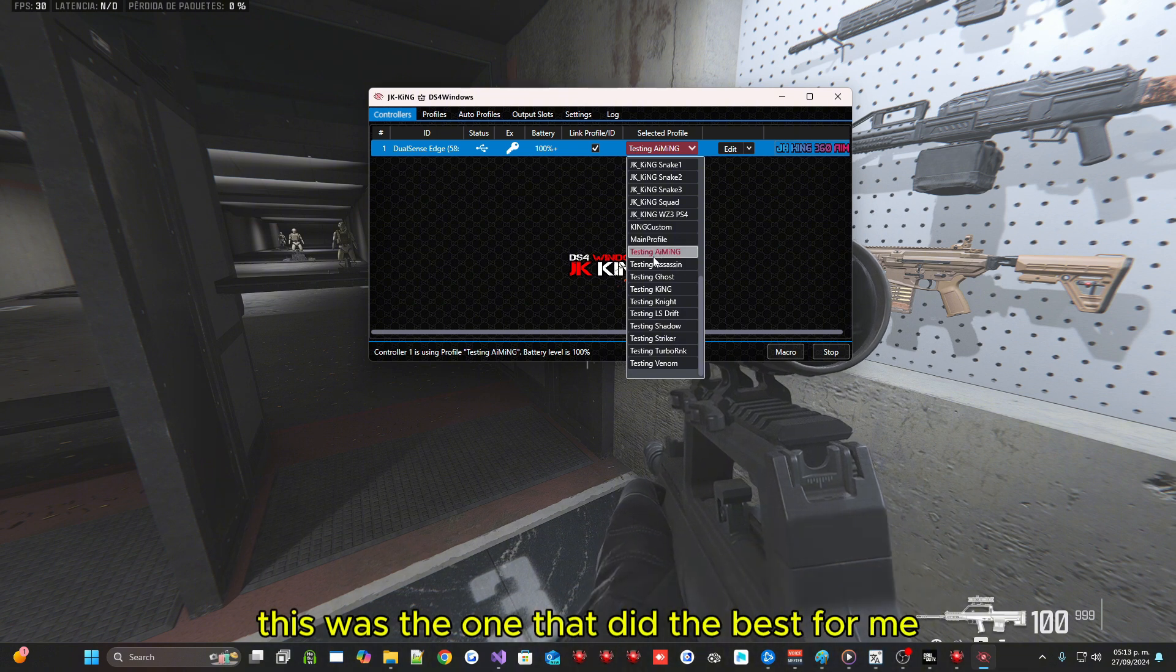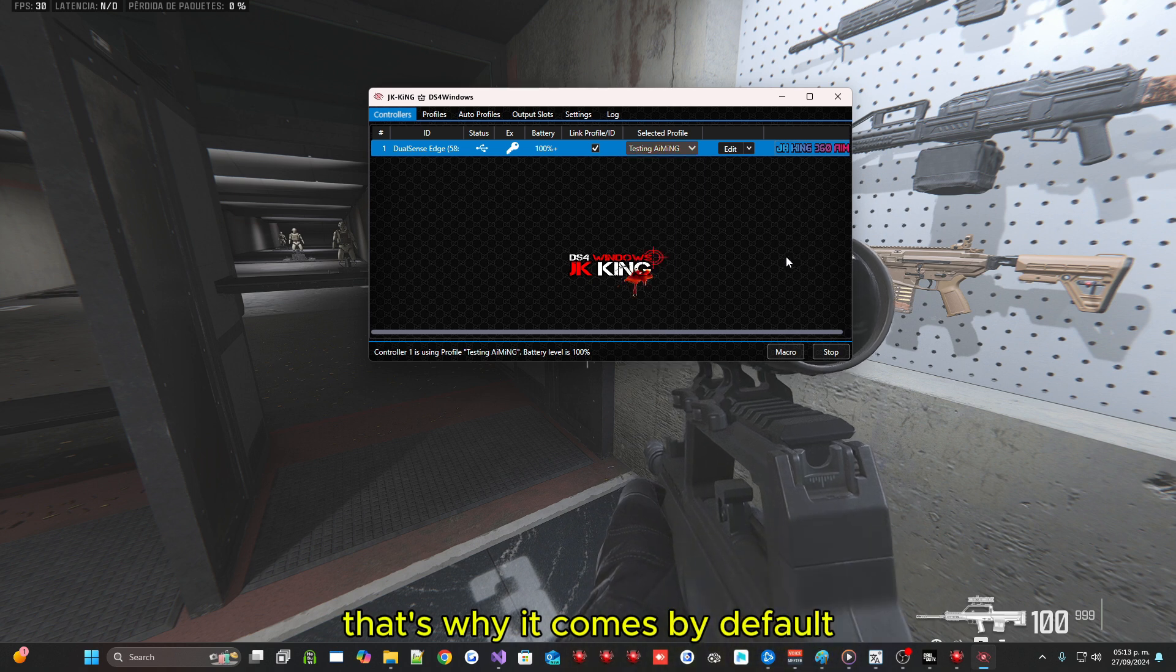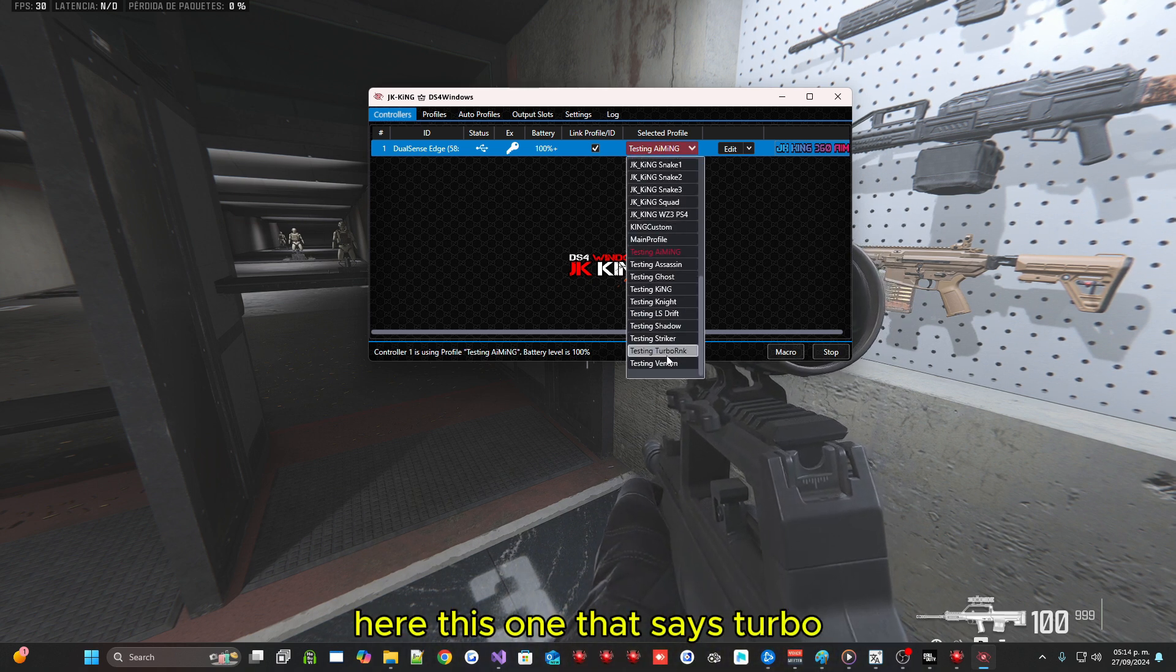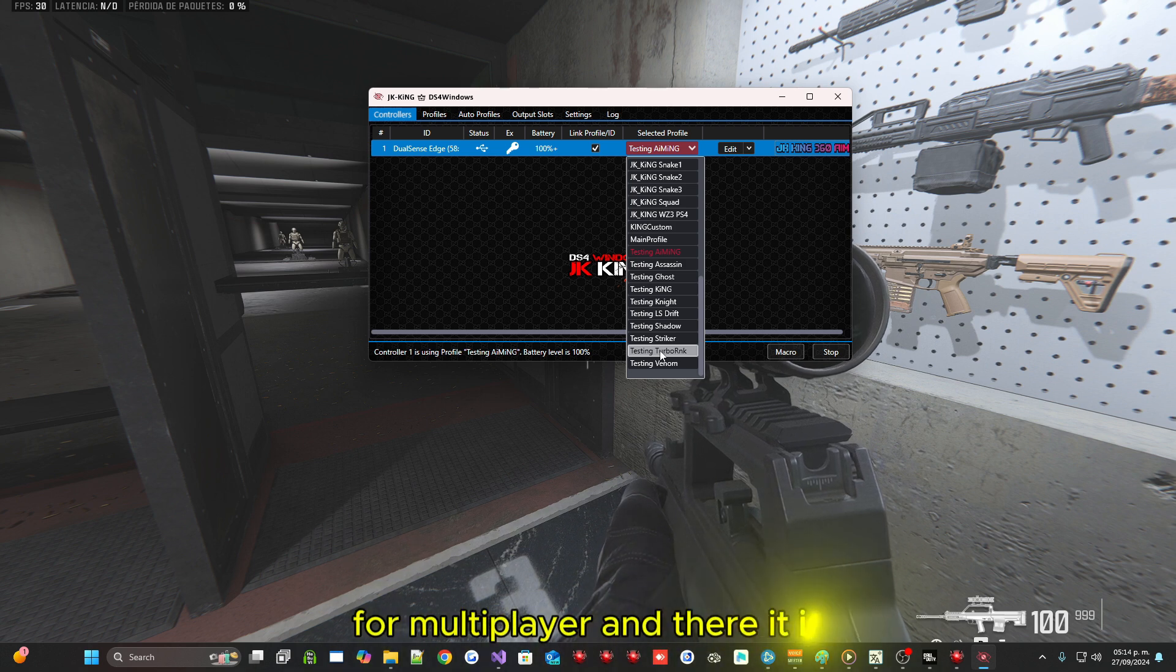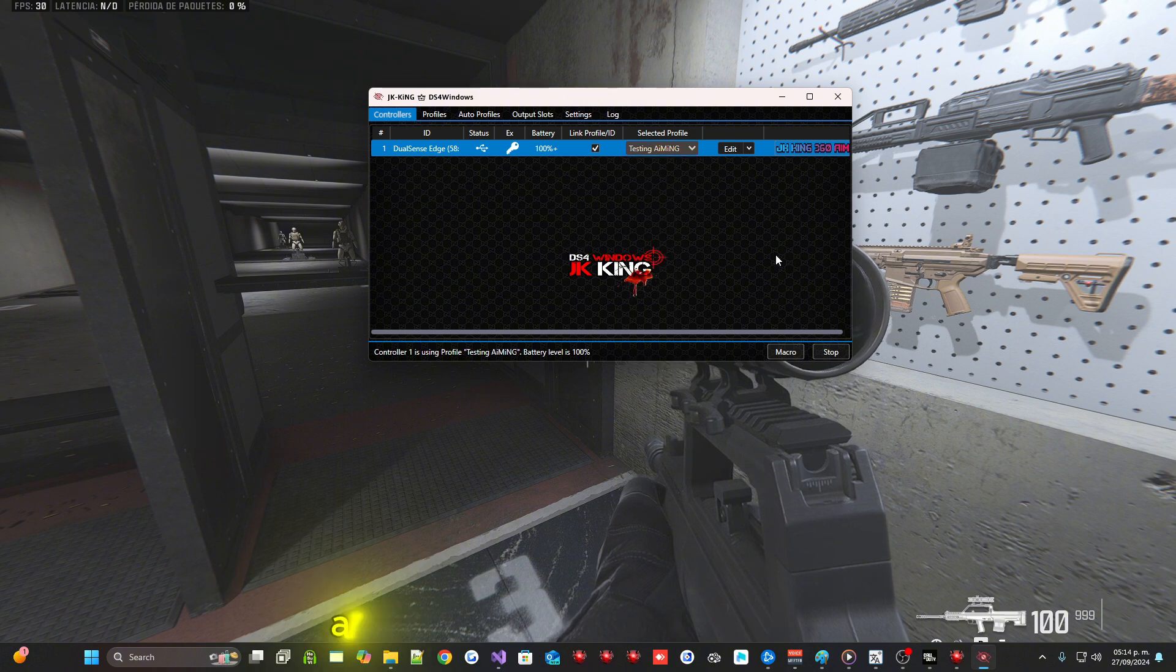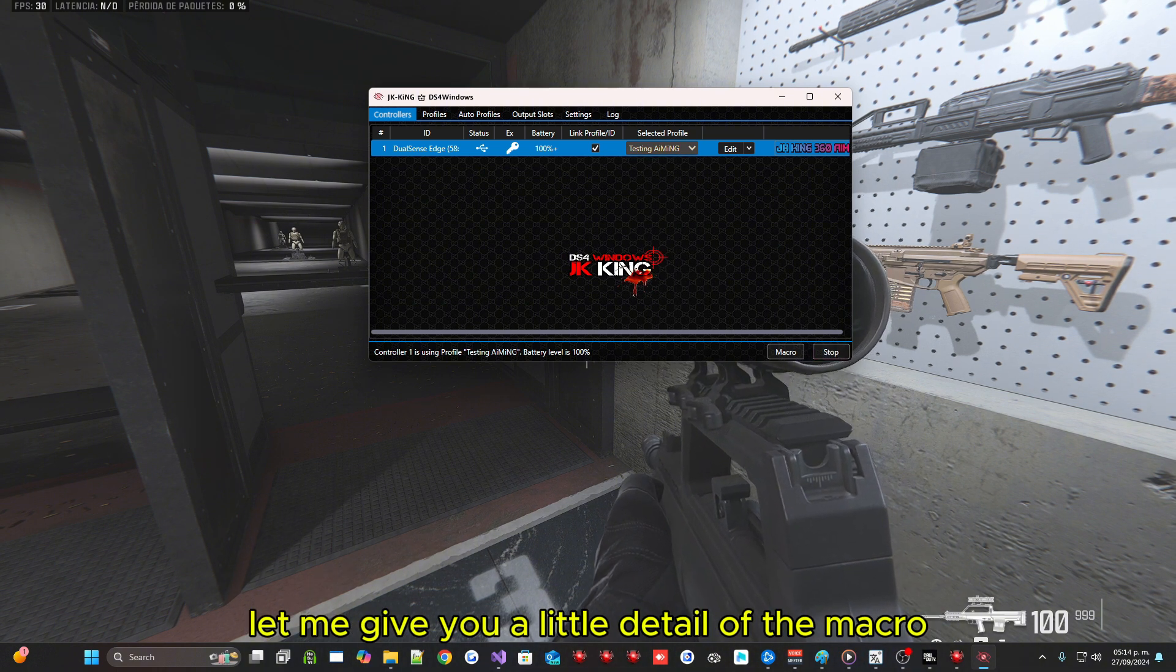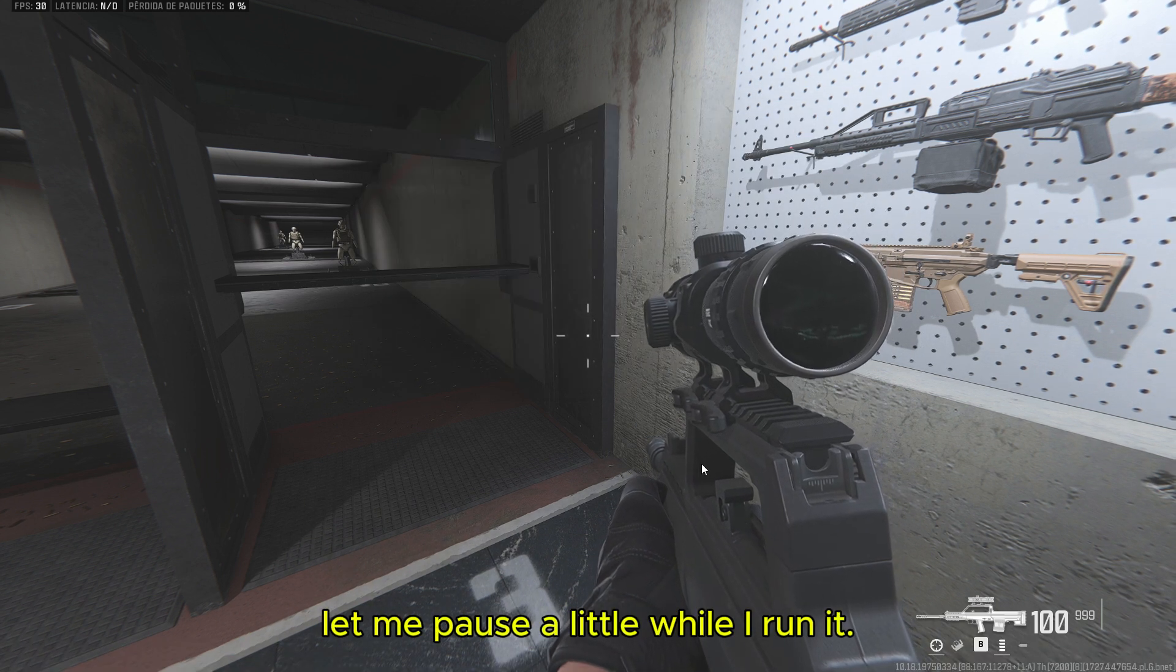But me personally, this was the one that did the best for me testing aiming. That's why it comes by default but you can still try. Here this one that says turbo, some users asked me for an even faster profile for multiplayer and there it is. But please try the profiles anyway. This one works very well and anything they let me know. Let me give you a little detail of the macro Risk extension.